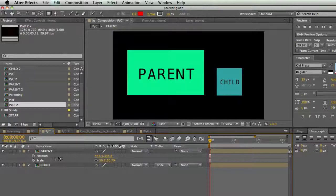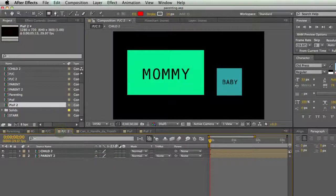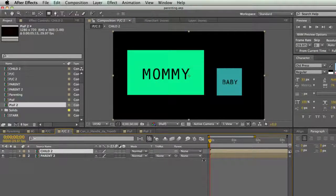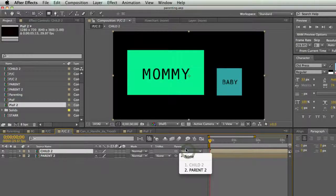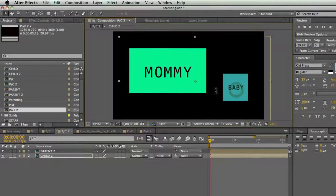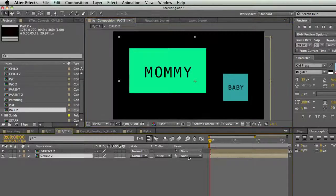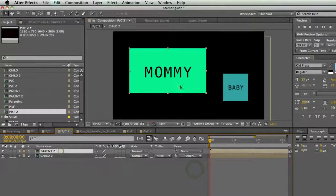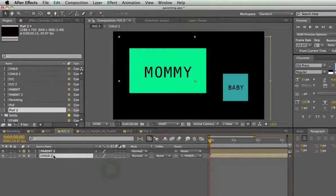Here I have two layers — the parent and the child. I've named them Mommy and Baby. Mommy's the parent, Baby's the child. In each layer there's a little section called Parent with a squiggly thing and a drop-down menu. If I go to my child layer and take the Parent drop-down, I'm going to select the Mommy layer.